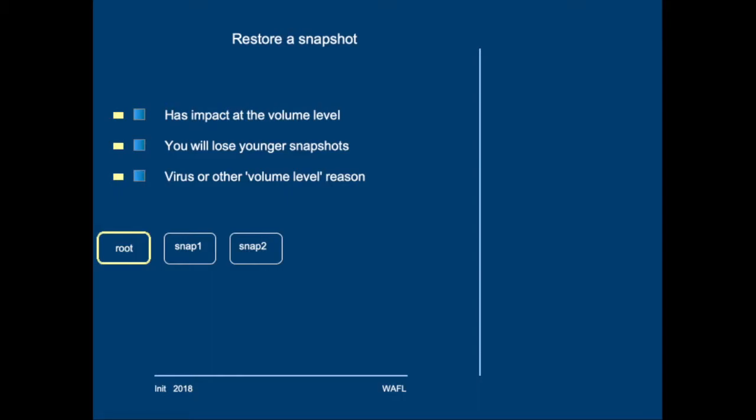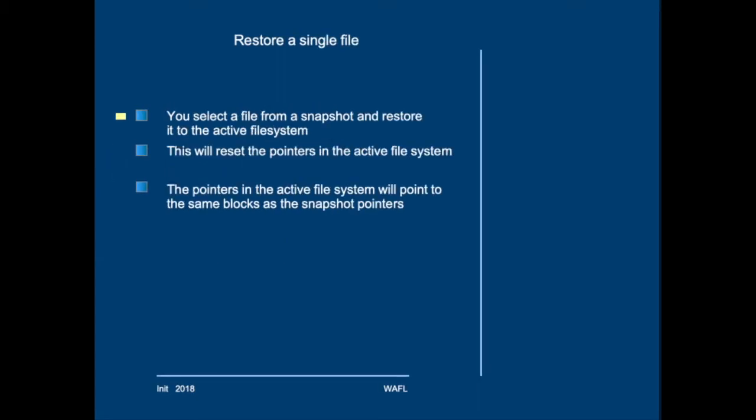So, you will change the tree of pointers, because the root-inode is restored. Restoring a single file means that you select a file from a snapshot and restore it into the active file system using the cluster shell. This will reset the pointers in the active file system.